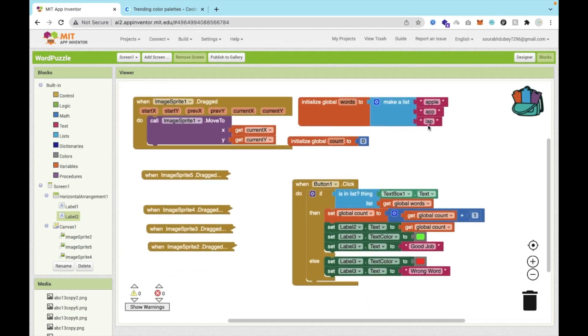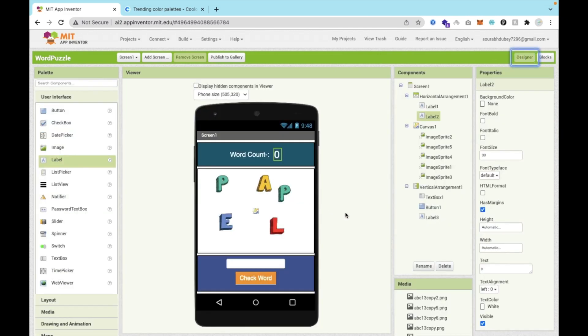That's the overall code — a very simple, basic code — and that's the overall design. If you need any help, just comment on the video and I'll try my best to solve your problem. Thank you so much for watching this video. Please subscribe to my channel, like this video, and share it. Have a nice day, be safe, bye-bye.